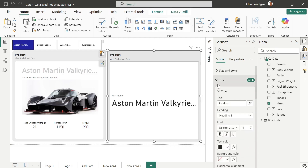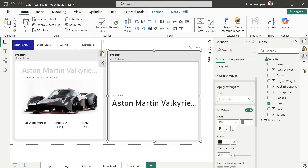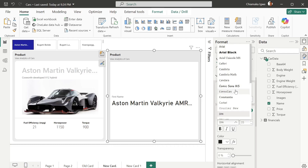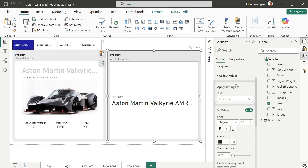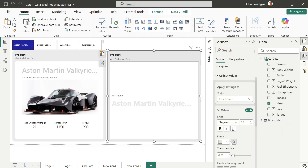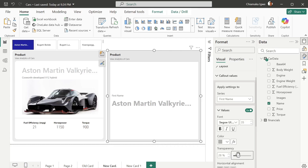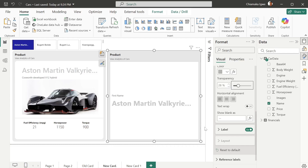Now we're done with the background. Next is the color value — the value that you can see. We're going to reduce the size to 35, then change the font to Segoe UI Bold, then change the color and increase transparency. Next is the label — the first name that you're seeing.